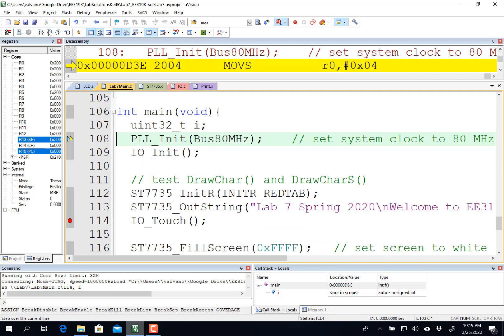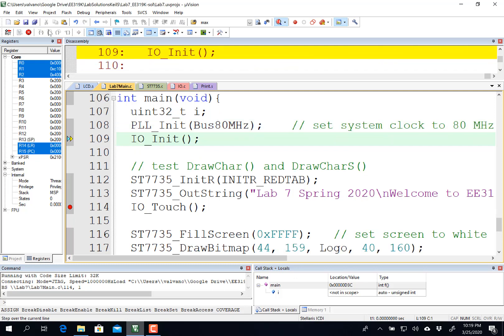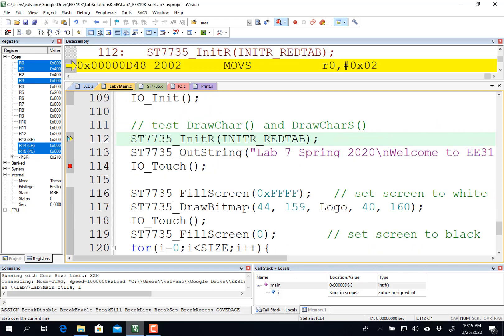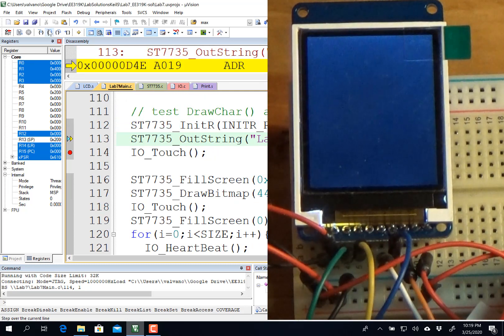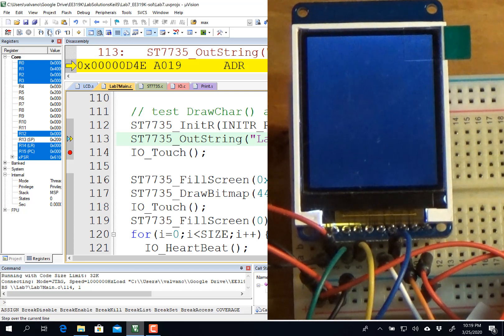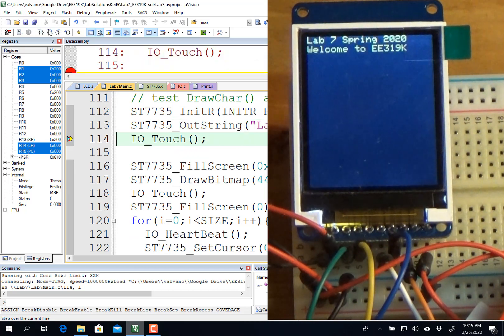If I step over the function here, my display will go black. And if I execute the outstring, you're going to see that it will output that message.